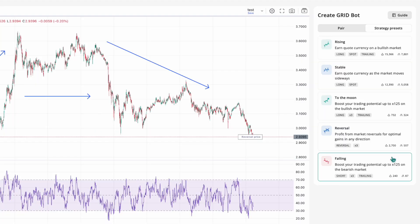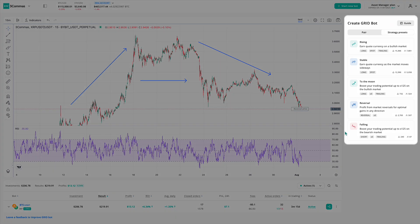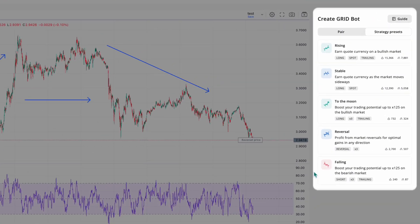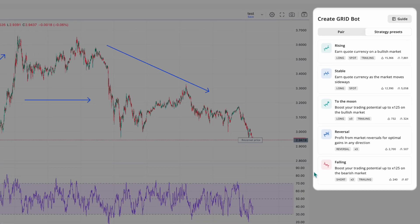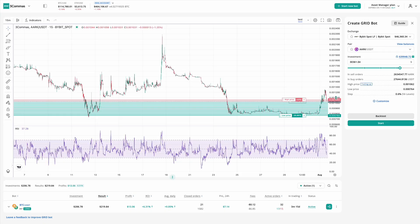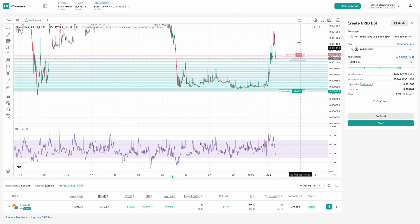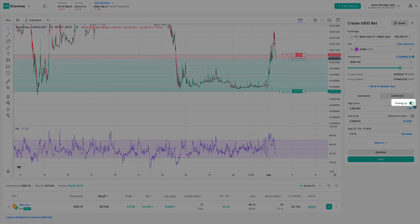Now let's go through each bot's settings together. If you need a quick start, you can use one of the ready-made strategy presets on the right side of the screen. Each one is tailored for a specific type of market condition. Rising is great for bullish markets — it's pre-configured to trade long, meaning it aims to profit from upward price movements. It also uses a trailing up feature to follow the price as it climbs.